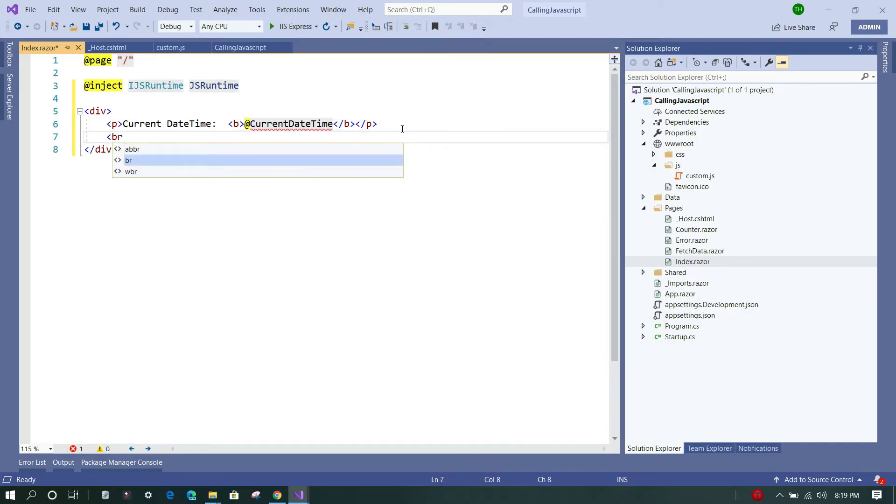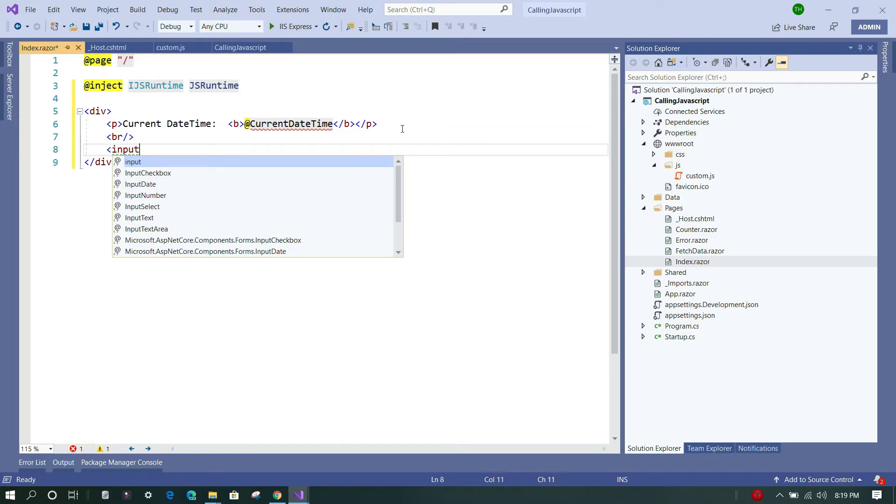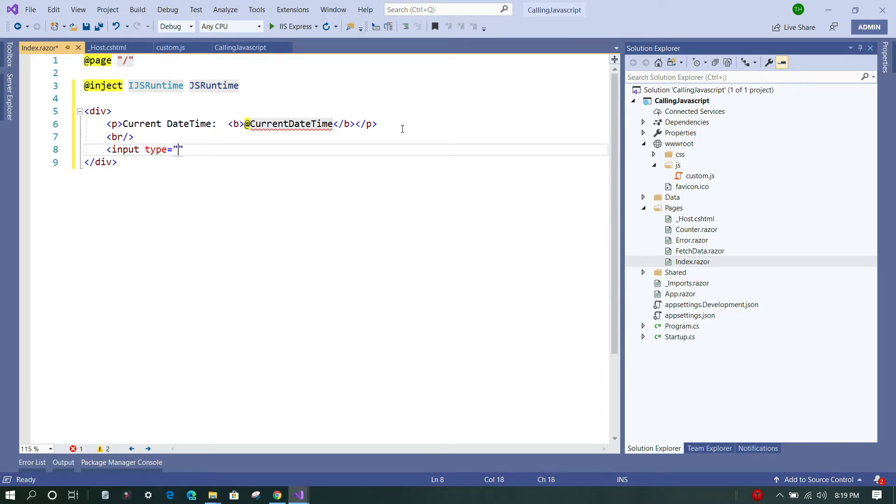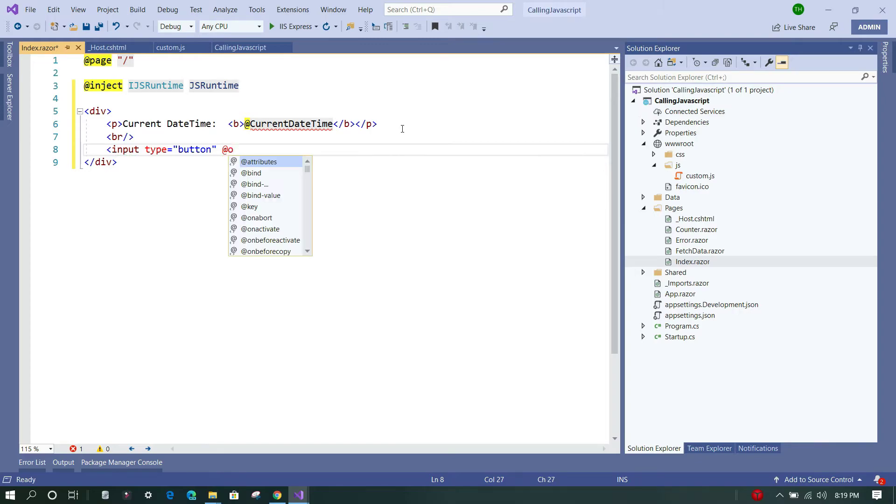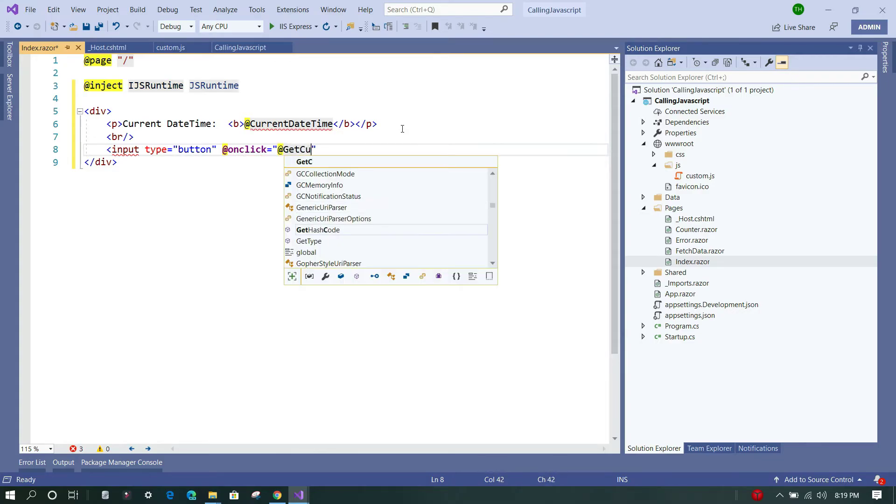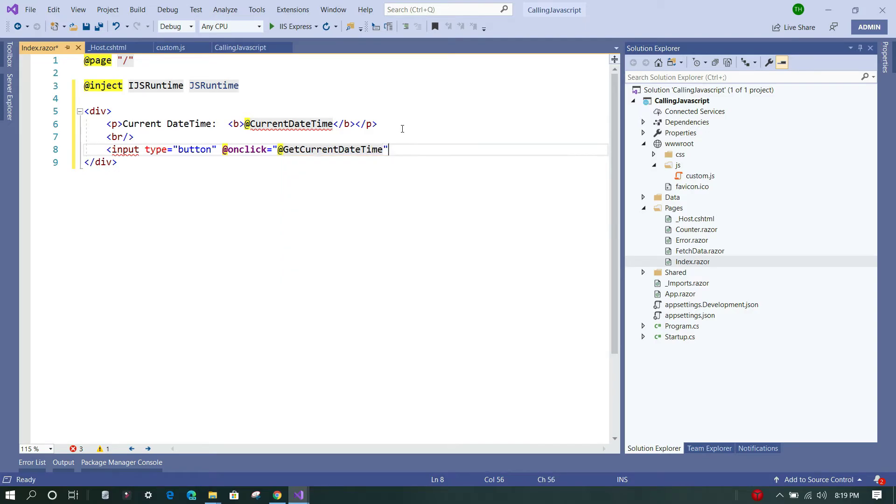Let's use an input tag which will be of type button, and onclick we are going to create a function called GetCurrentDateTime, and we'll create this function in the code section.